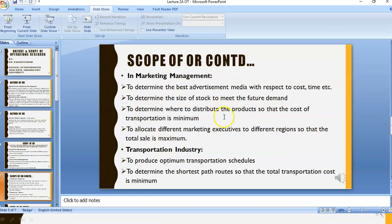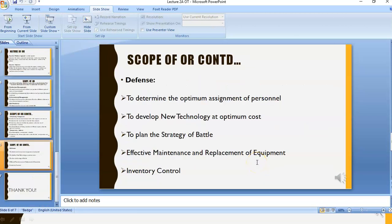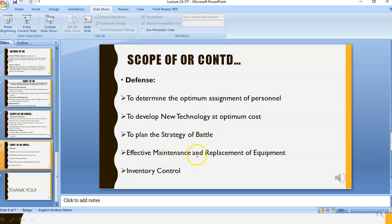In the transportation industry and logistics, operations research is used to produce optimum transportation schedules and to determine the shortest path routes so that the total transportation cost is minimum. In defense, it is used to determine the optimum assignment of personnel, to develop new technology at optimum cost, and to plan the strategy of battle.